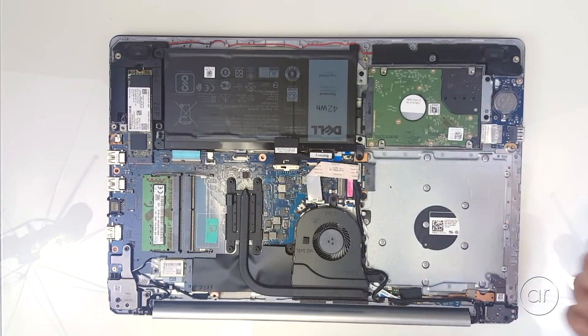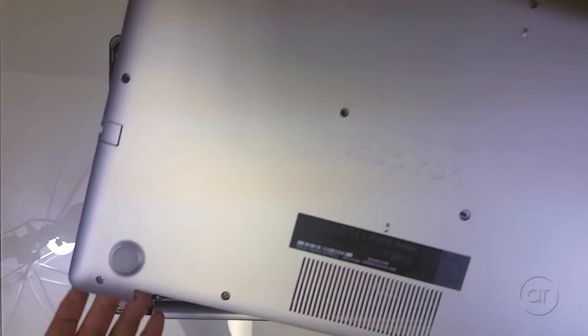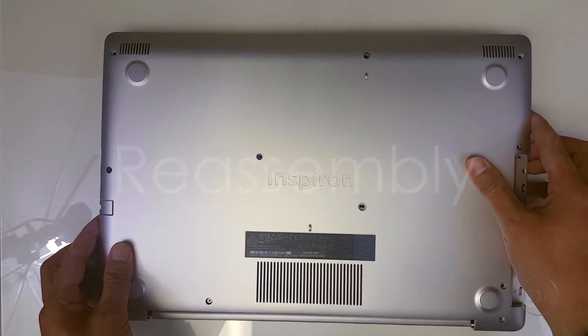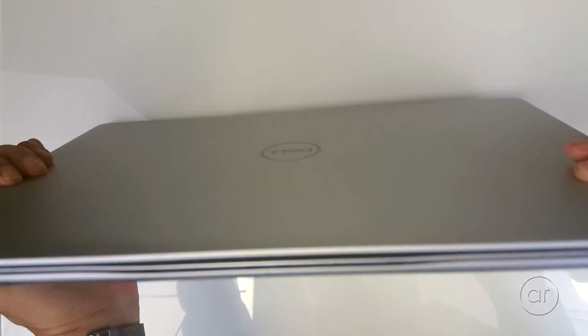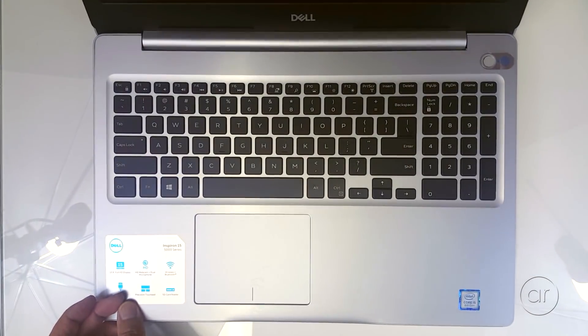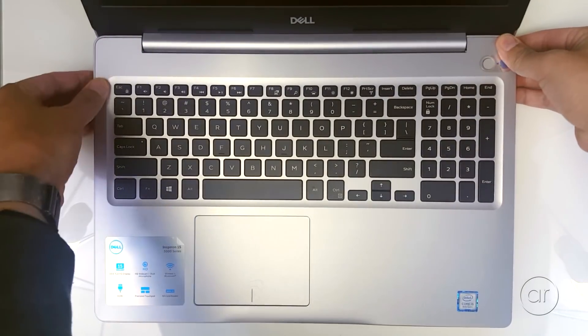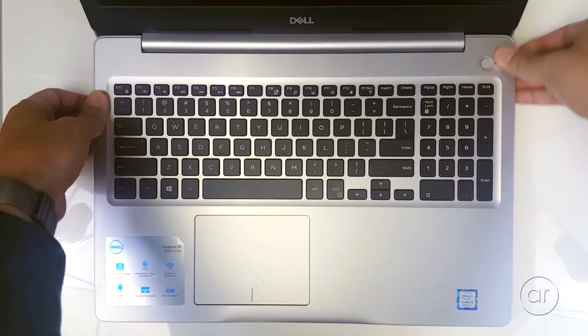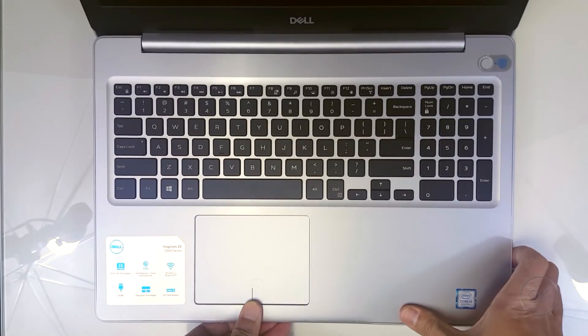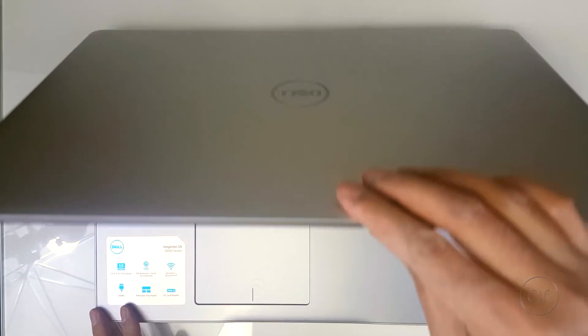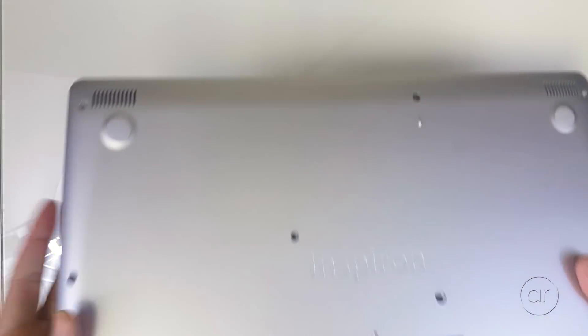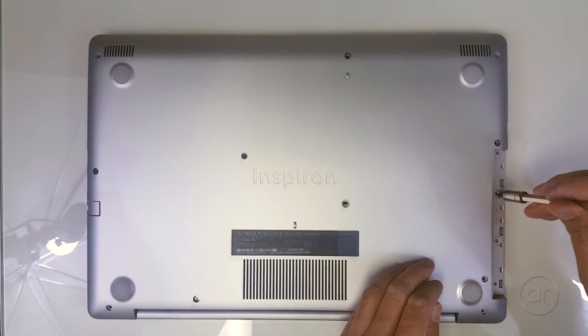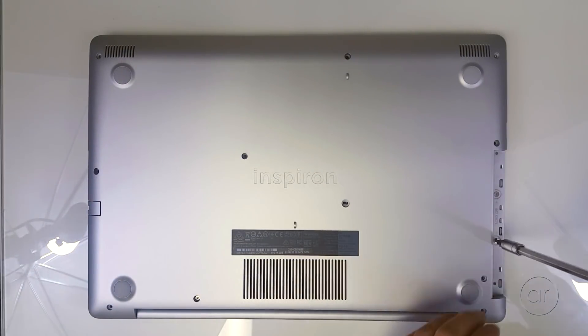Once you install the SSD, you'll want to reverse the steps. Basically, you'll reattach the bottom cover. Let's flip it over and open the lid again, making sure to snap each tab around the edges. Once that's secure, it's just a matter of screwing everything back together, which I'll do in no particular order.